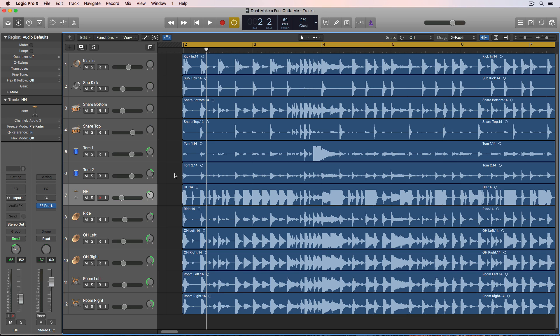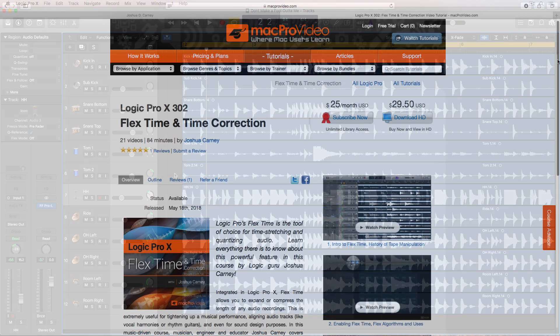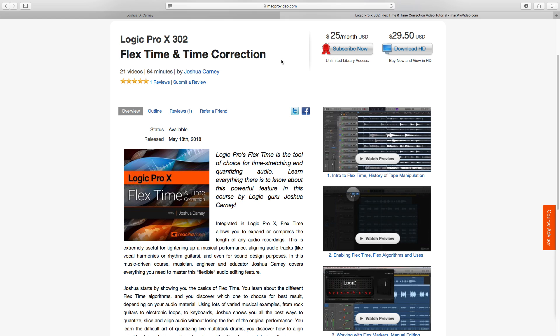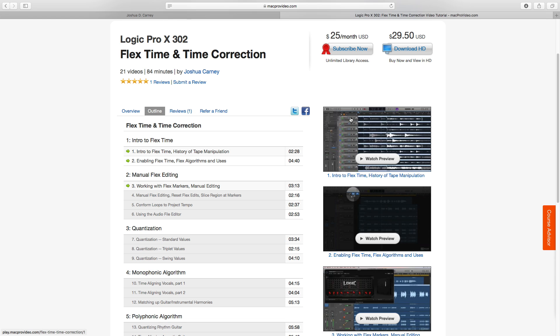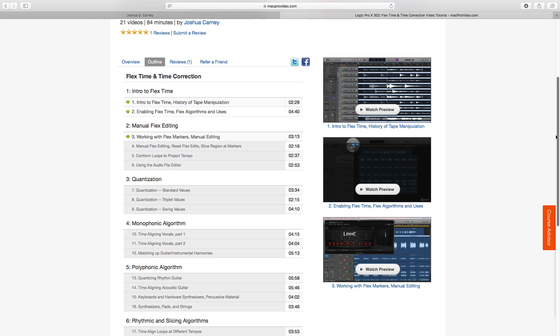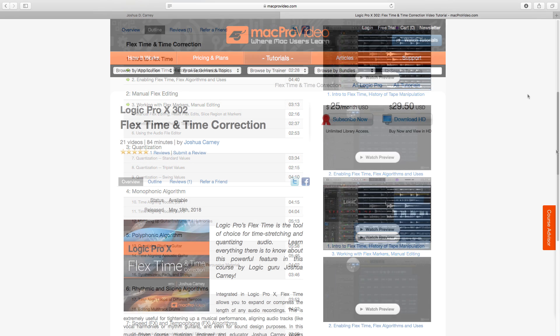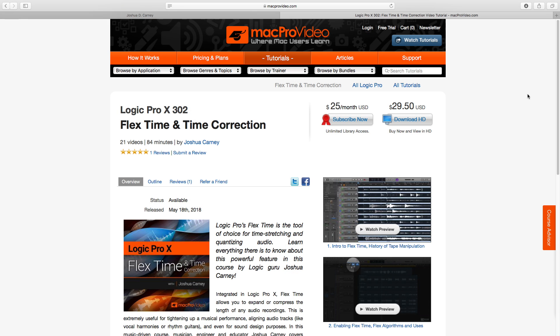Hey everyone, this is Music Tech Help Guy. Today I want to show you how I use flex time to quantize and time correct the groove of multi-track drum recordings. This is just one topic that's covered in my Logic Pro 10 302 course over at MacProVideo.com. So if you want to see a comprehensive course on flex time and time correction in Logic, go check that out. I'll leave a link to it in the video description below.